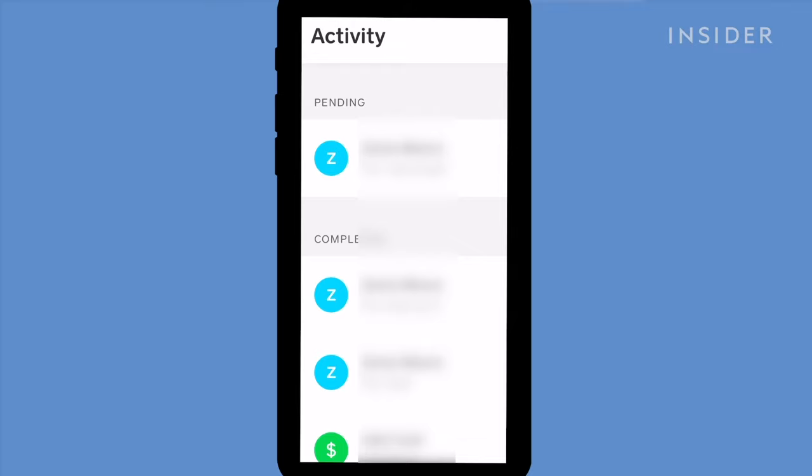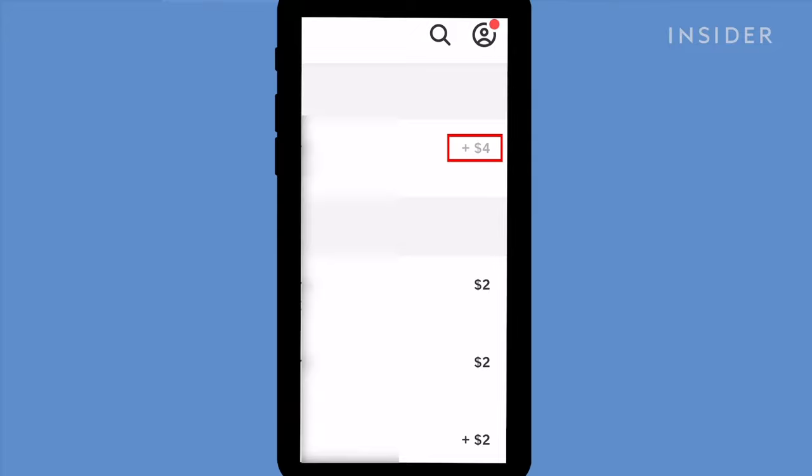On the right-hand side, there'll be an Accept icon. Tap here to approve the payment, and it'll be added to your Cash App balance instantly.